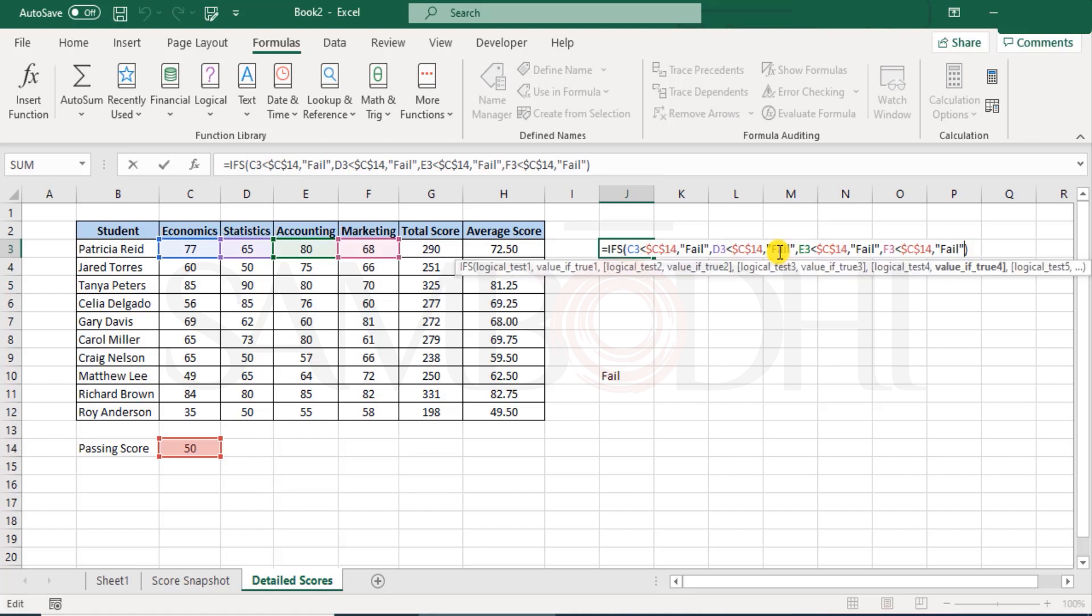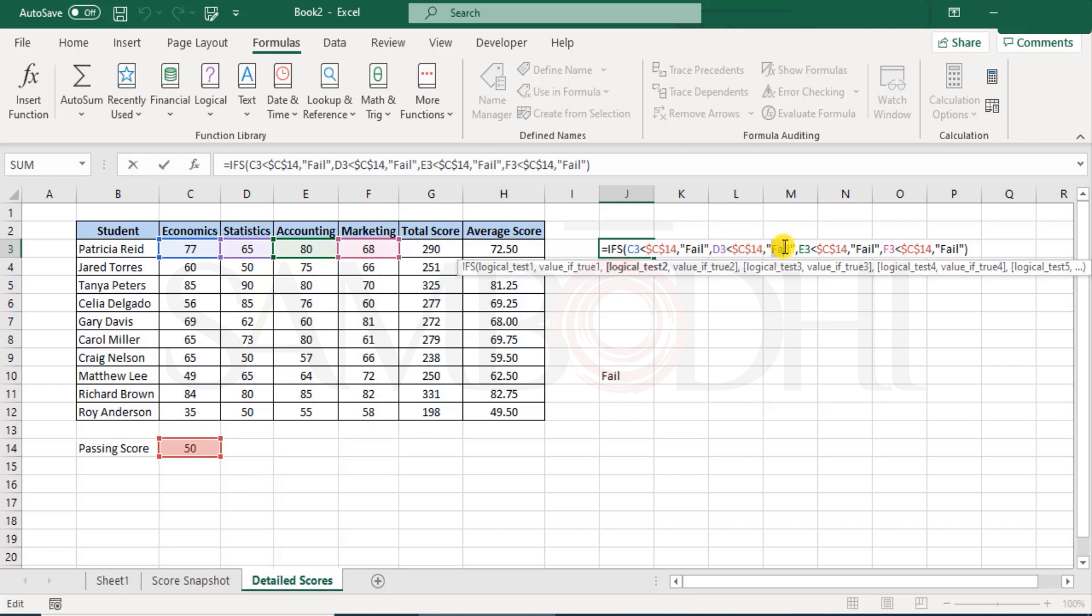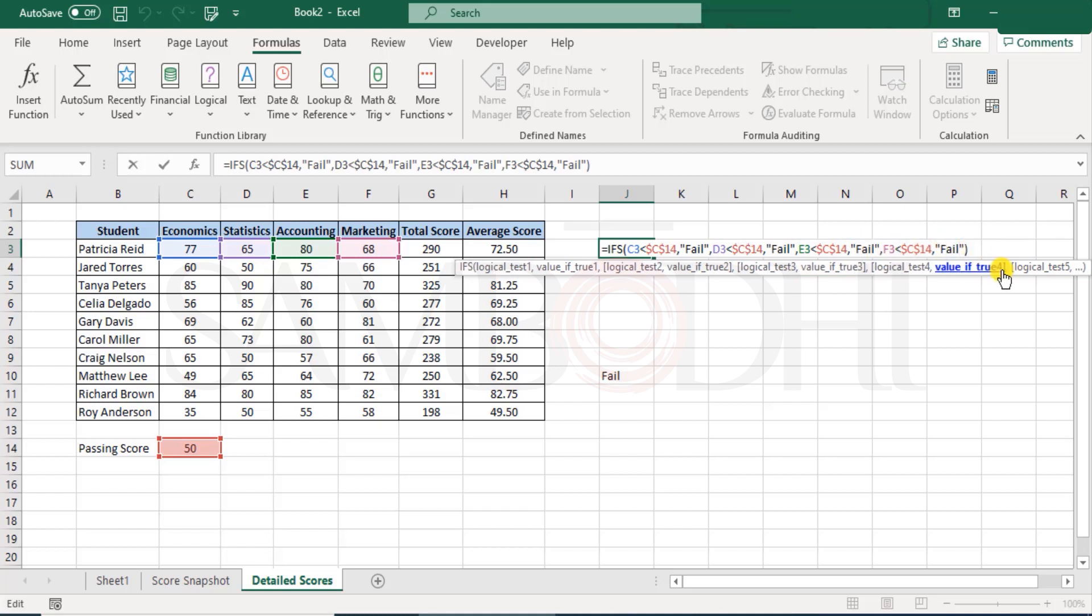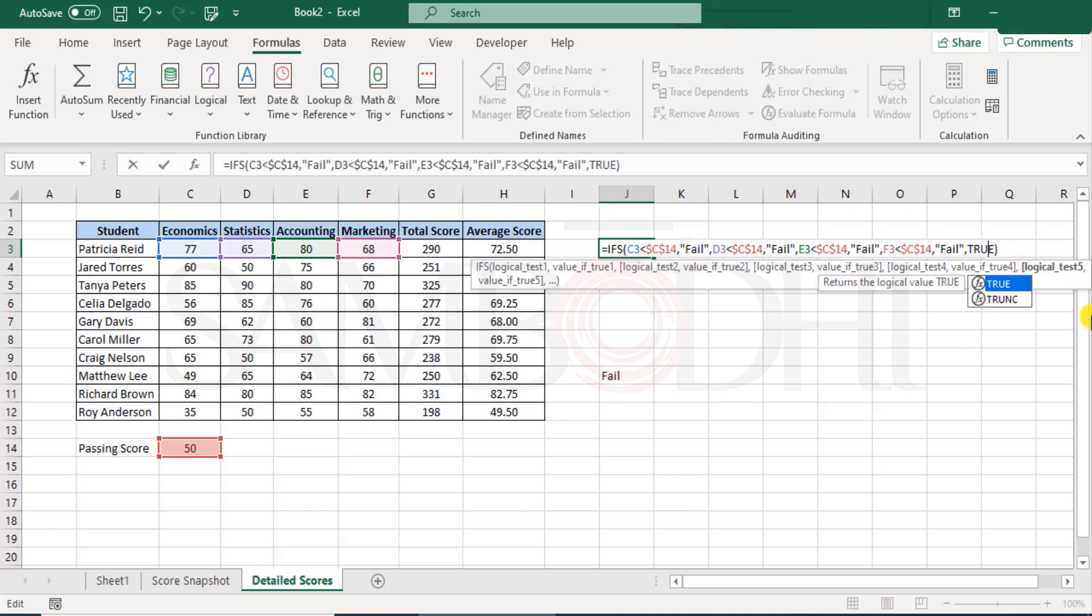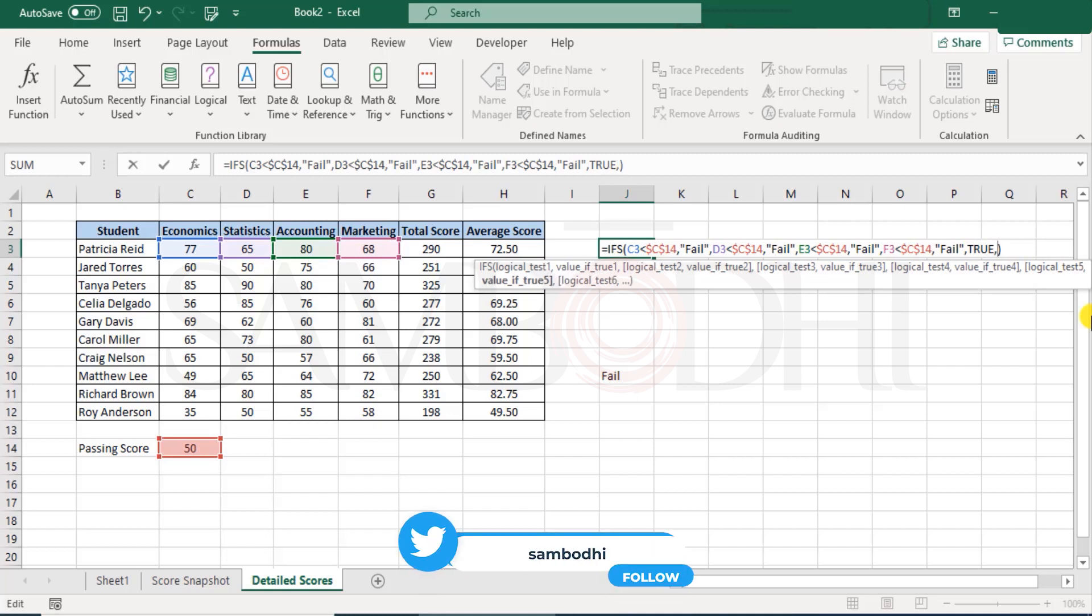So here under this, just as how we select first we have a logical test and then the value if this test is true, logical test two and value two, logical test three and value for three, four and value four. Now finally, I would want to say if none of the cases, that they must be that the student has cleared in all the subjects. So I just entered true. That is for logical test five.